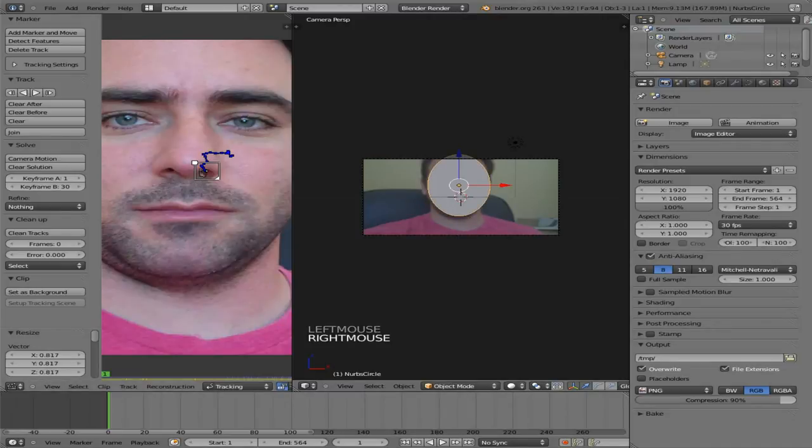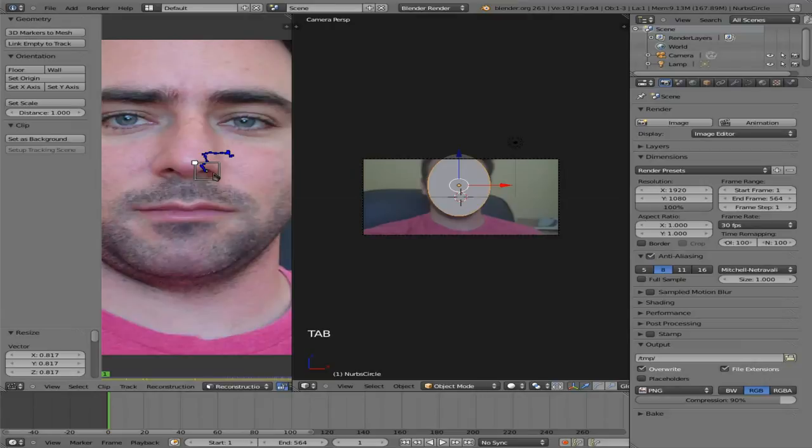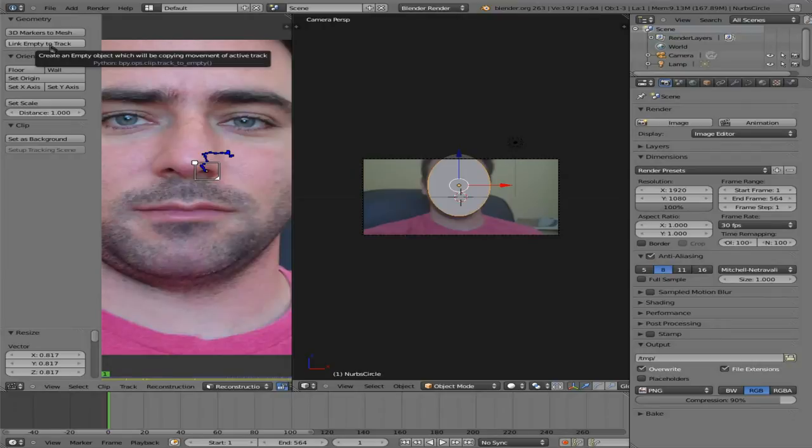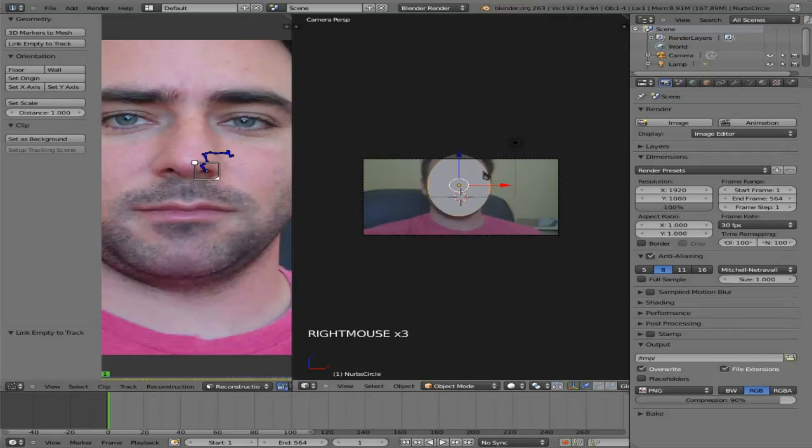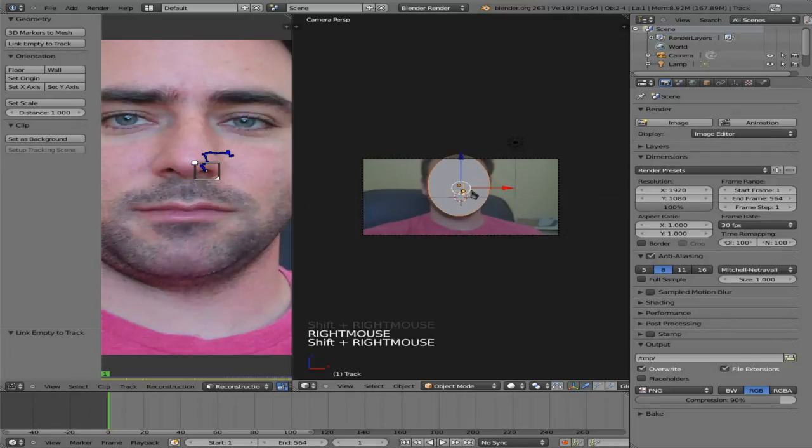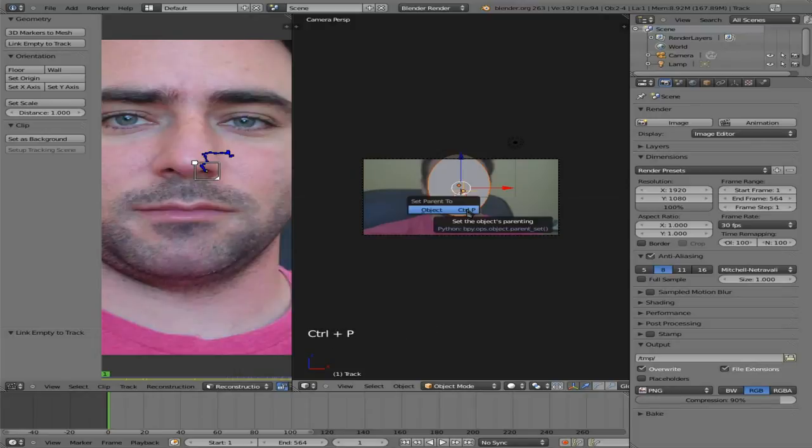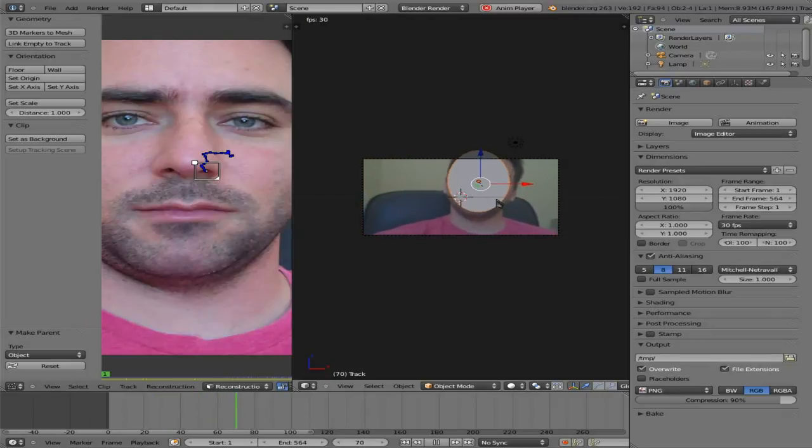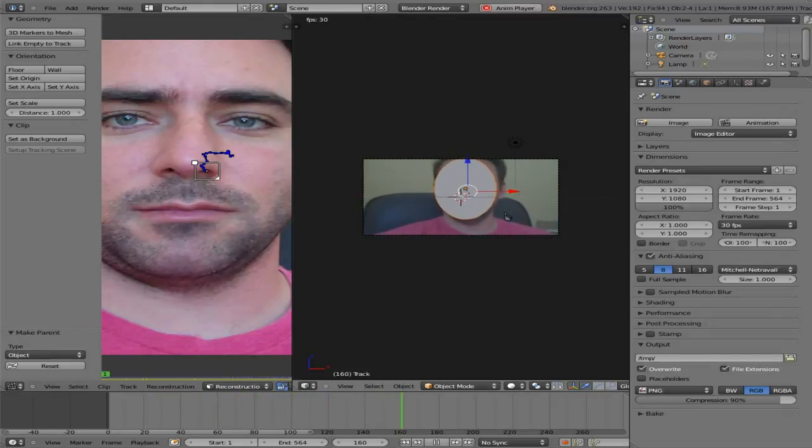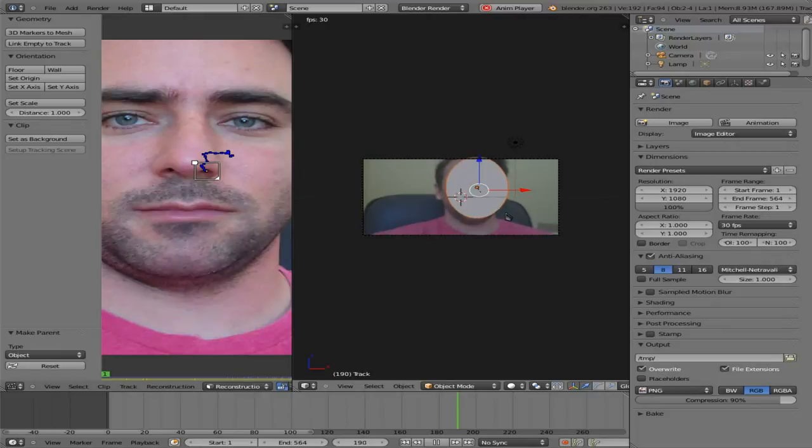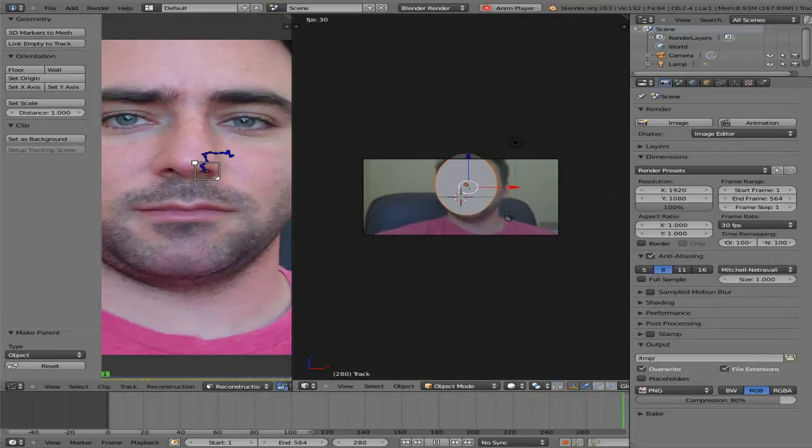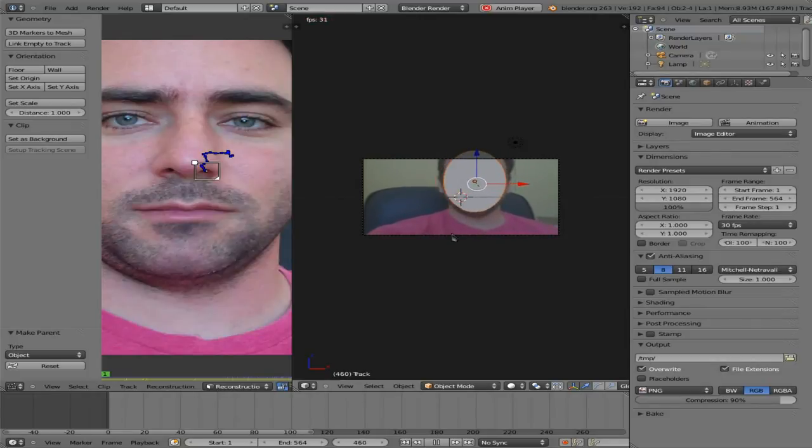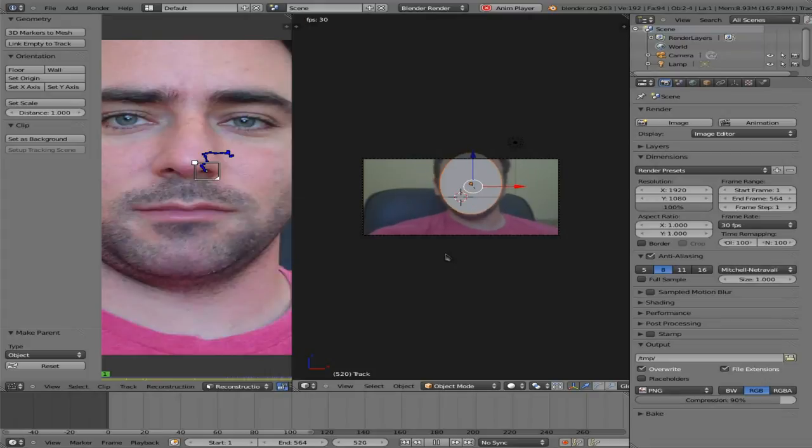Now, select our little tracker over here and hit tab to go into edit mode. And we're going to link empty to track. And now we have a little empty object here. So what I'm going to do is I'm going to select our circle and then shift select our empty and control P object. We've now parented our circular object to our empty, which is following this tracker. So if I hit Alt A now, you can see that the circle is now following my face. It gets a little shaky at points. That's when it's jumping from nostril to nostril. But as long as it's over my face, that's what we're going for here.